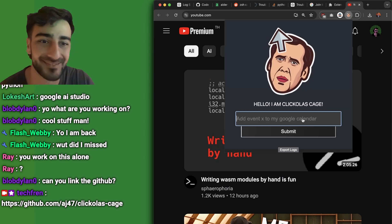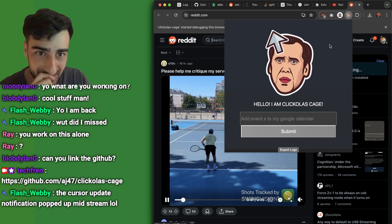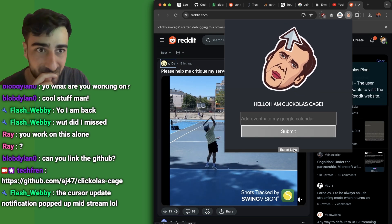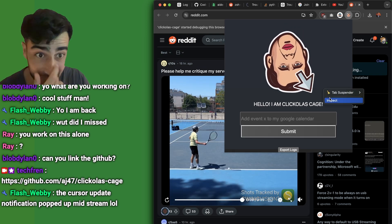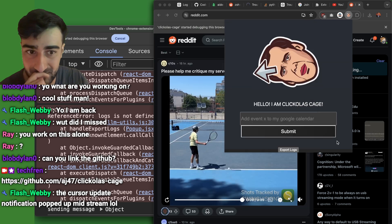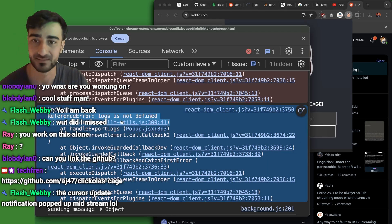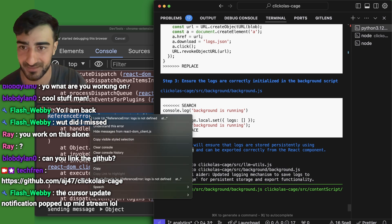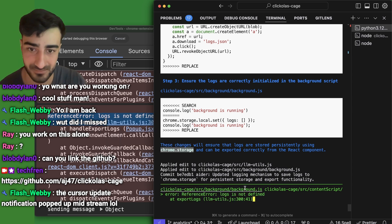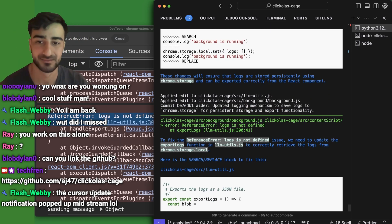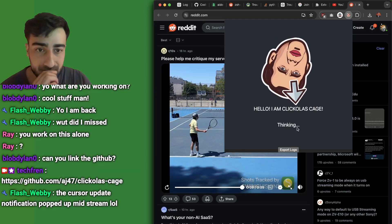Let's say go to Reddit. We went to Reddit — did it save logs? Maybe we need to wait. Now the button isn't even working. 'Logs is not defined in LLM utils export logs.' Let's just give it the error and fix it.